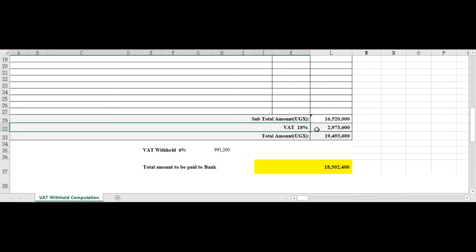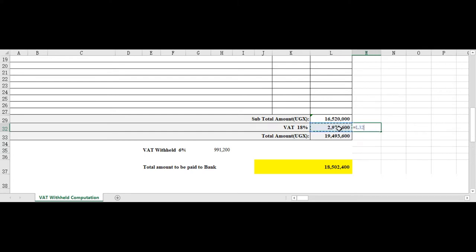This does not mean that they will remove 6 percent of this figure, no. Because if you do 6 percent of this you have 1.78. This is not right.